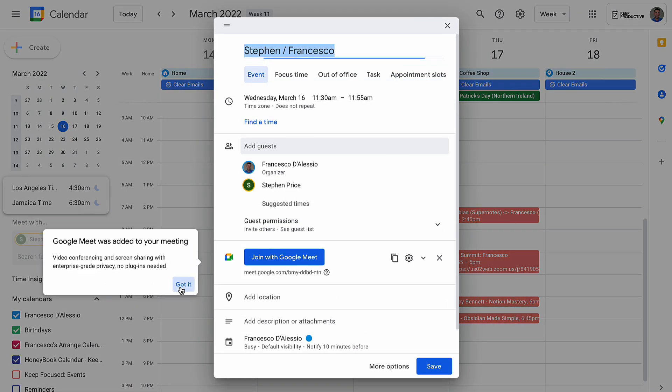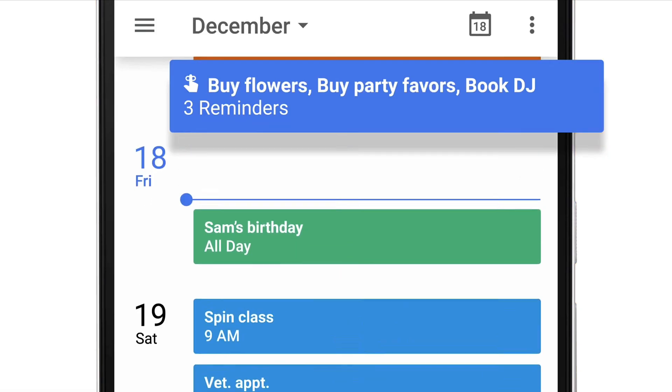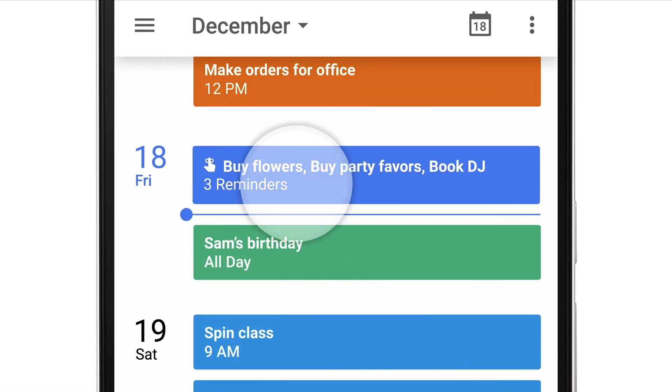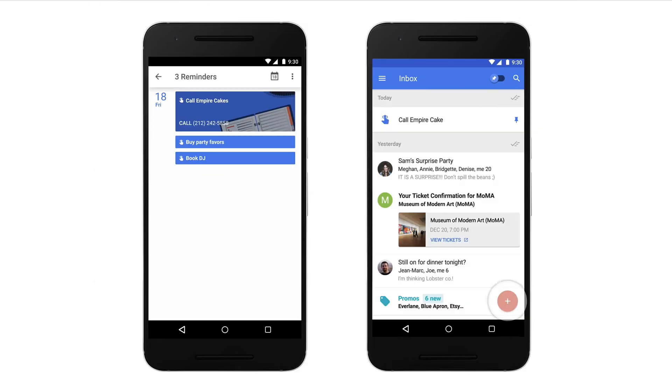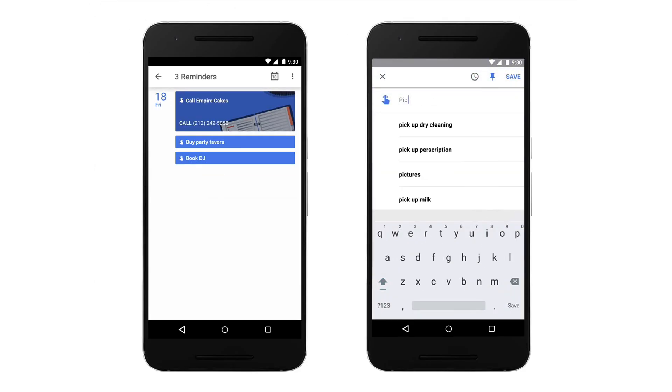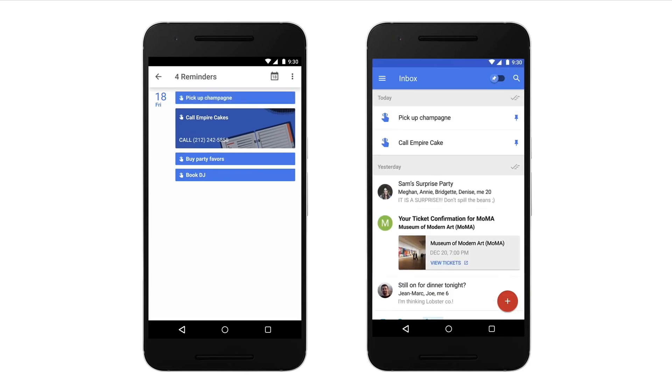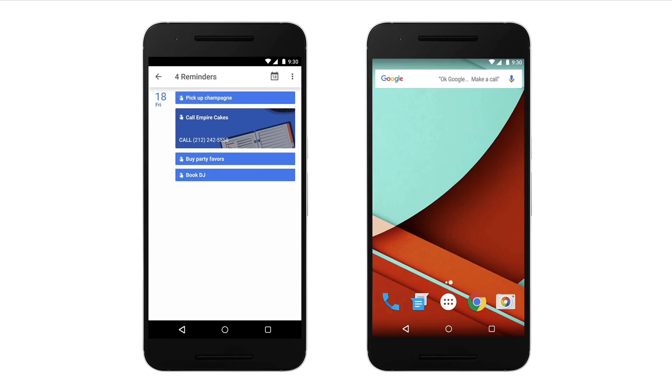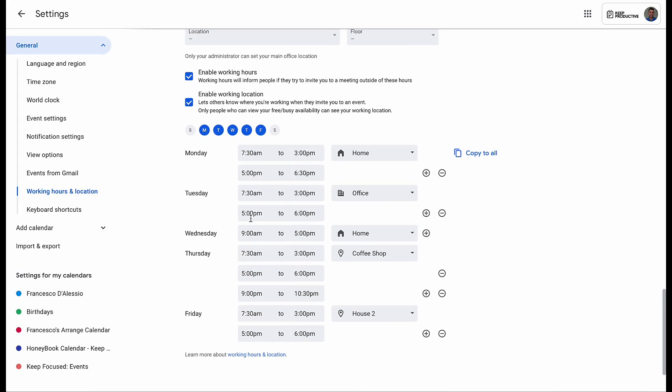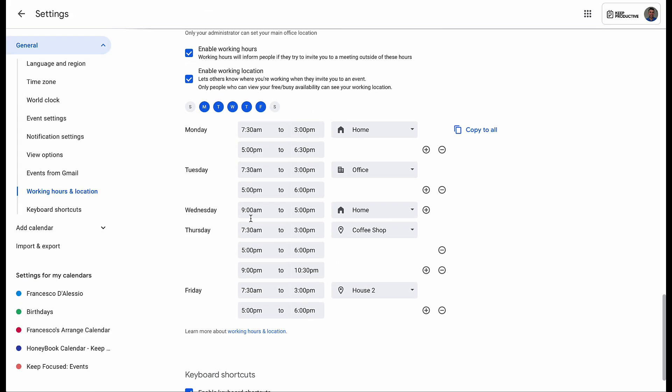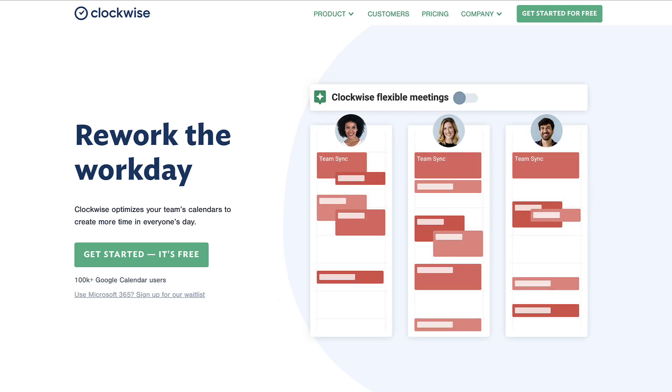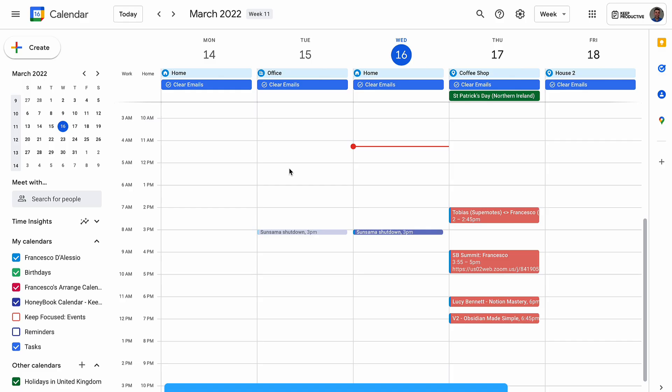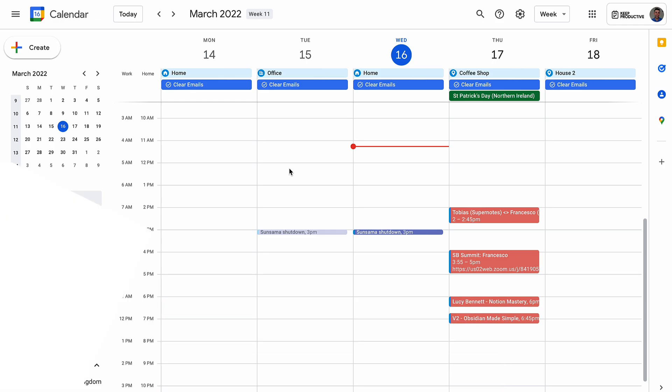So folks, those were some tips for really optimizing your Google Calendar with remote or hybrid work. Please let us know if you have any tips and recommendations in the description below because it'd be great to hear your own opinions and how it's worked for you. Thank you very much folks. Thank you to Clockwise for sponsoring, and we'll see you all in a future video. Make sure to subscribe, and we'll see you very soon. Cheerio!